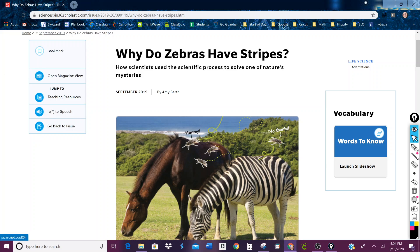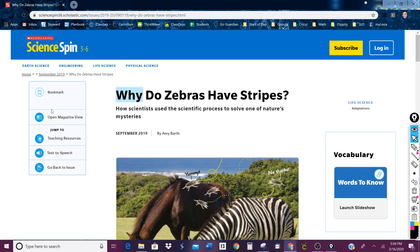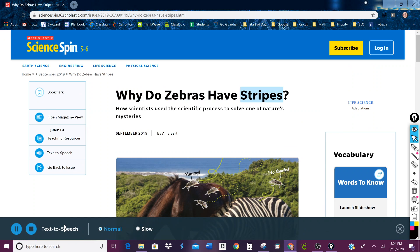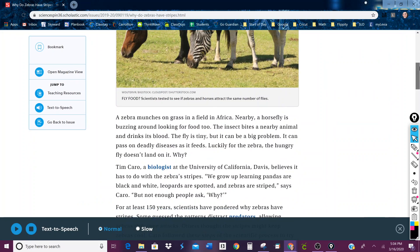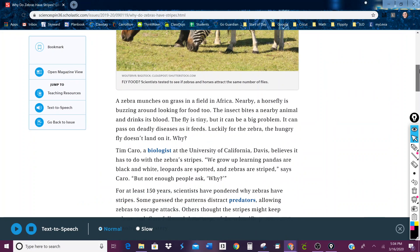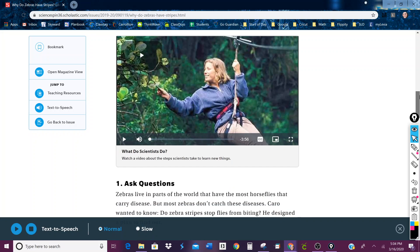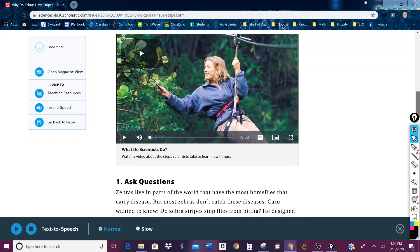Over here there is the text-to-speech option. Click there and it will read the article for you, or you can just go ahead and read it yourself.